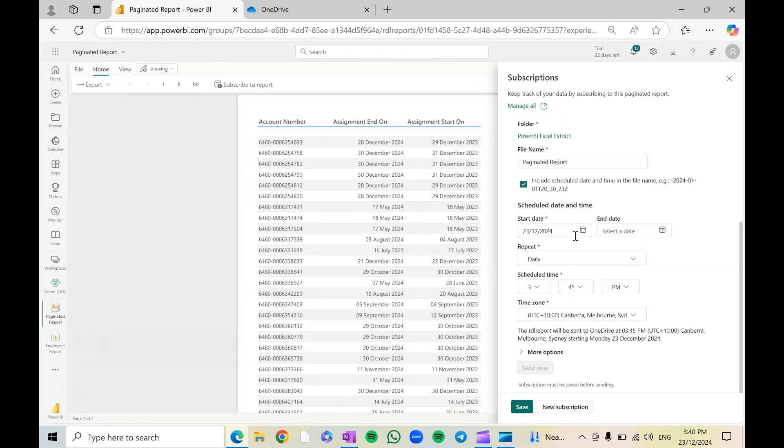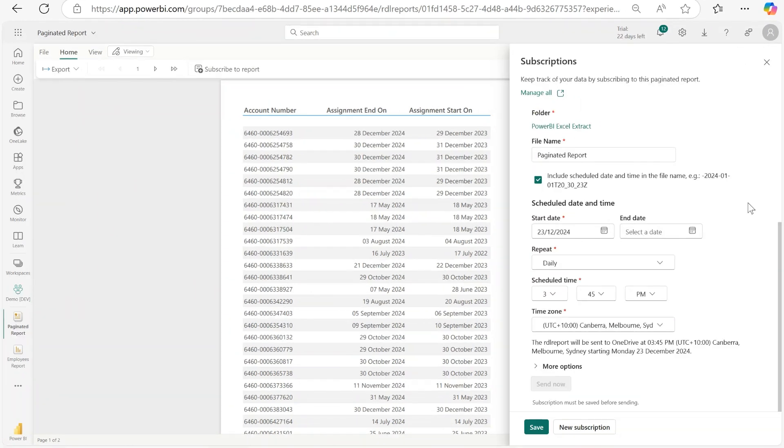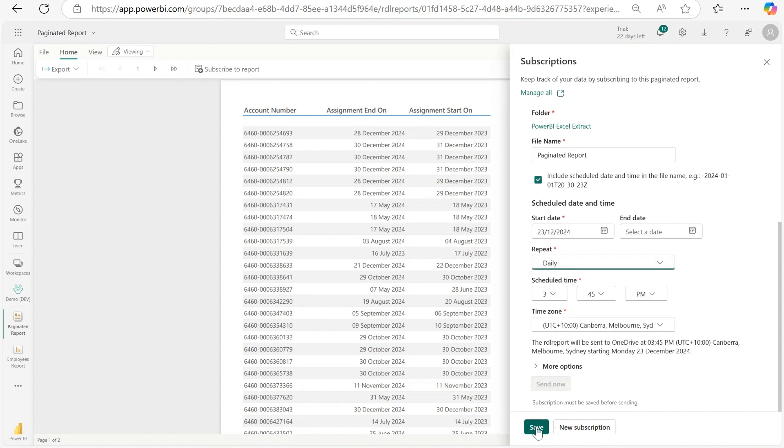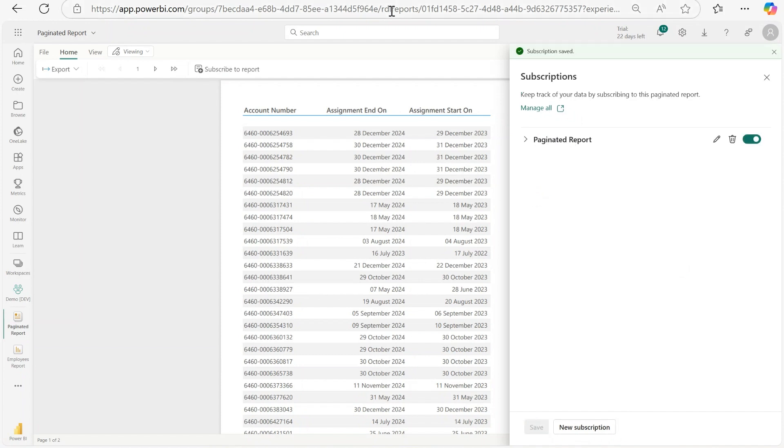You can schedule start and end date. You can select the frequency: hourly, daily, weekly, or monthly. I'll keep it as daily, and that is it. Now you just need to click save and it's done. It's that simple.